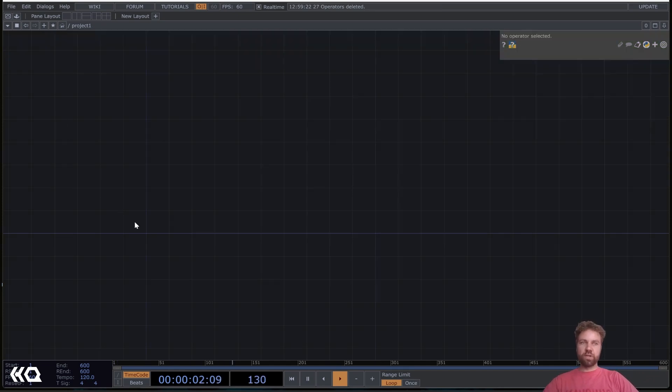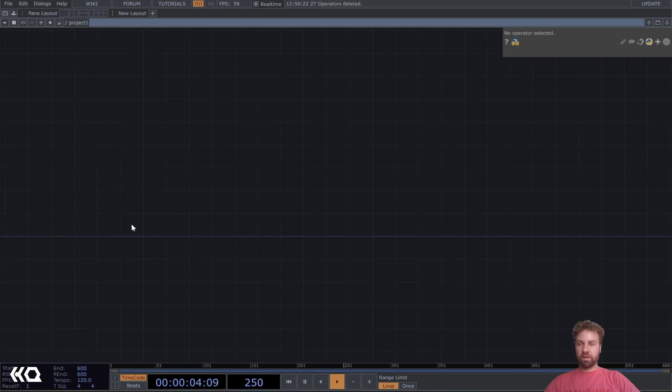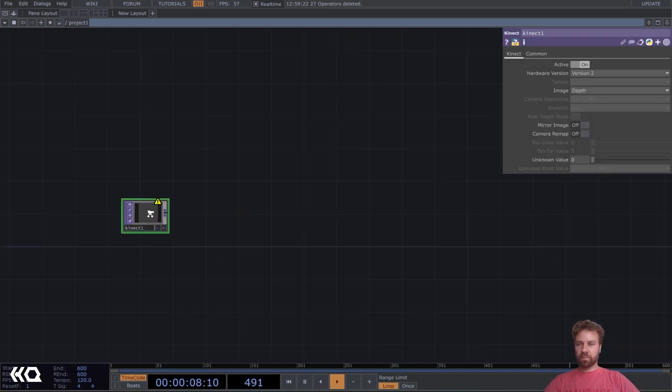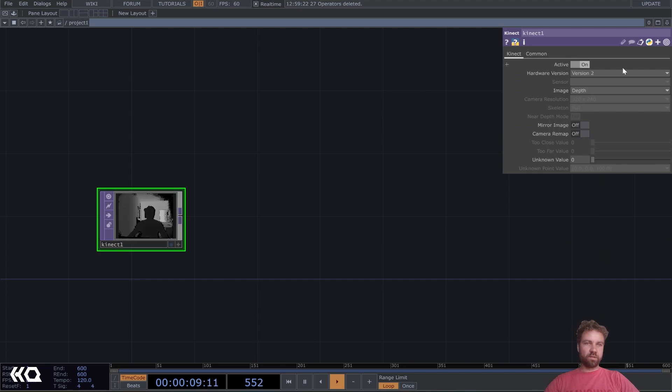Start fresh with a Kinect top. Yeah, we set it to depth.